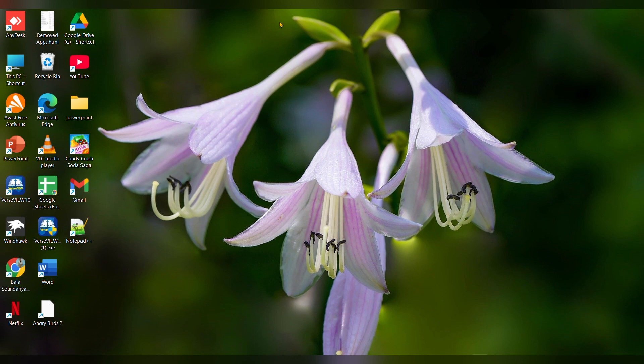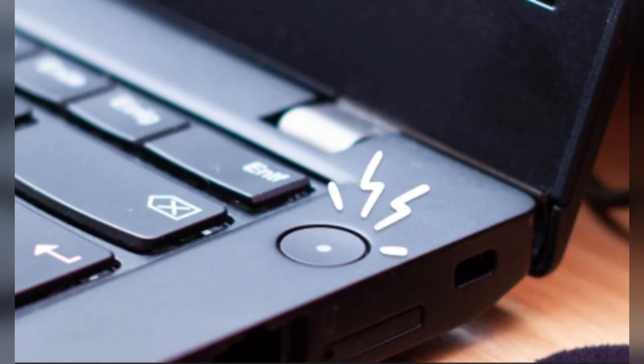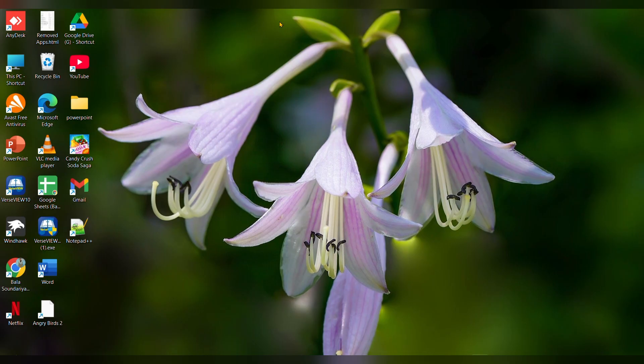Fix 1: Restart your laptop. A simple restart can often fix minor software glitches. Press and hold the power button until the laptop turns off, then press it again to turn the laptop back on.